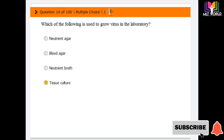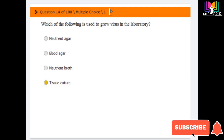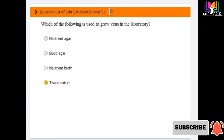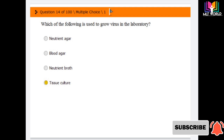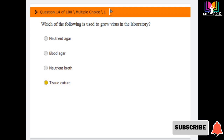Next question: which of the following is used to grow a virus in the laboratory? Options are: nutrient agar, blood agar, nutrient broth, and tissue culture. The answer is tissue culture — tissue culture is used to grow viruses in the laboratory. The other three options are all used to grow bacteria.